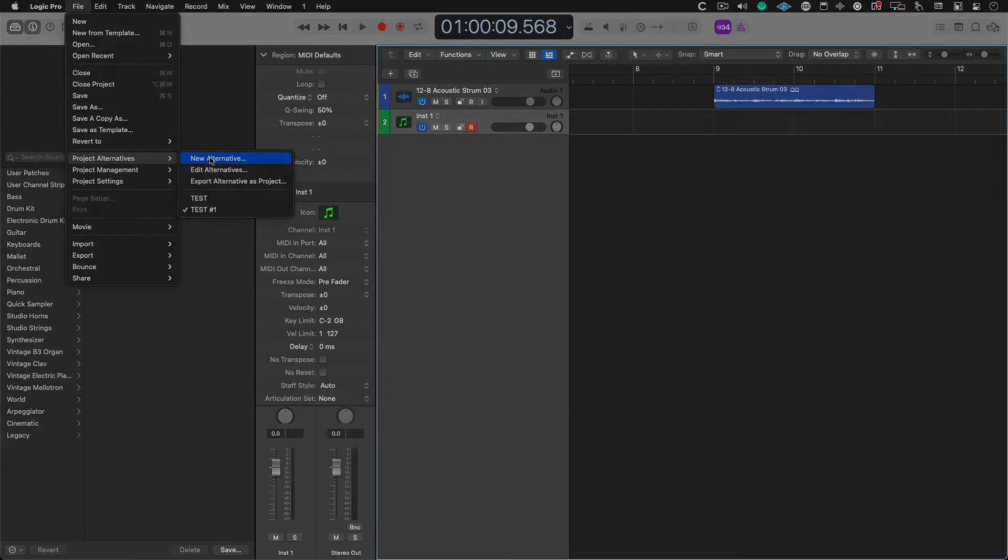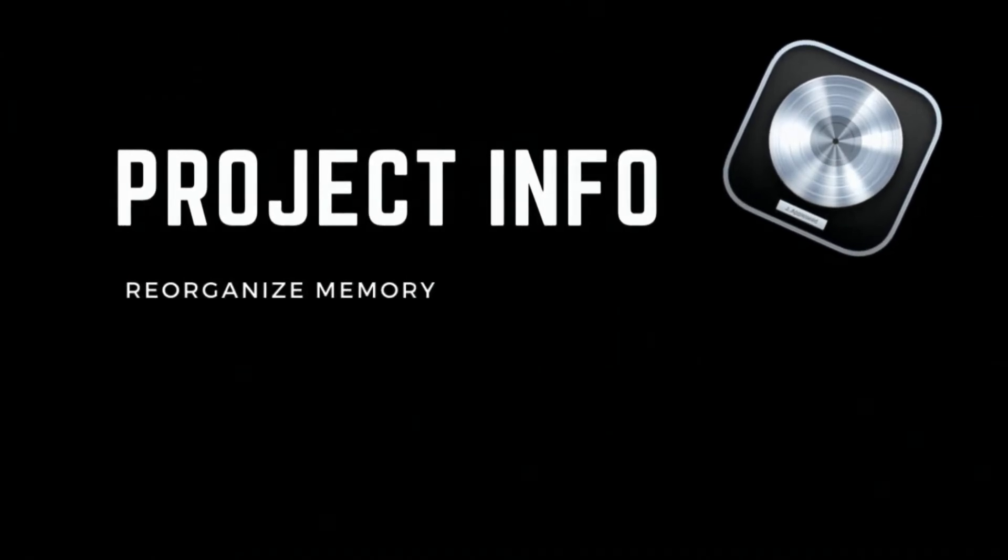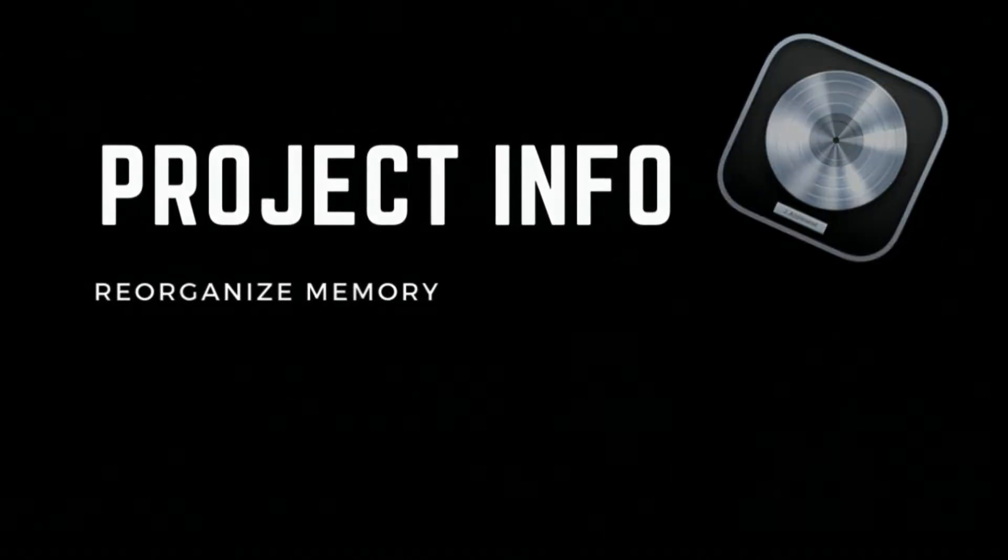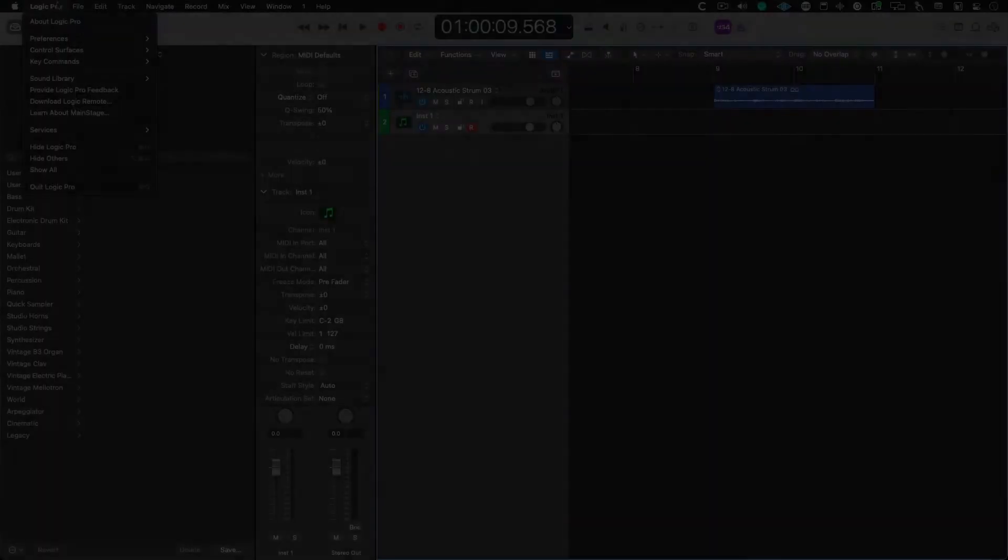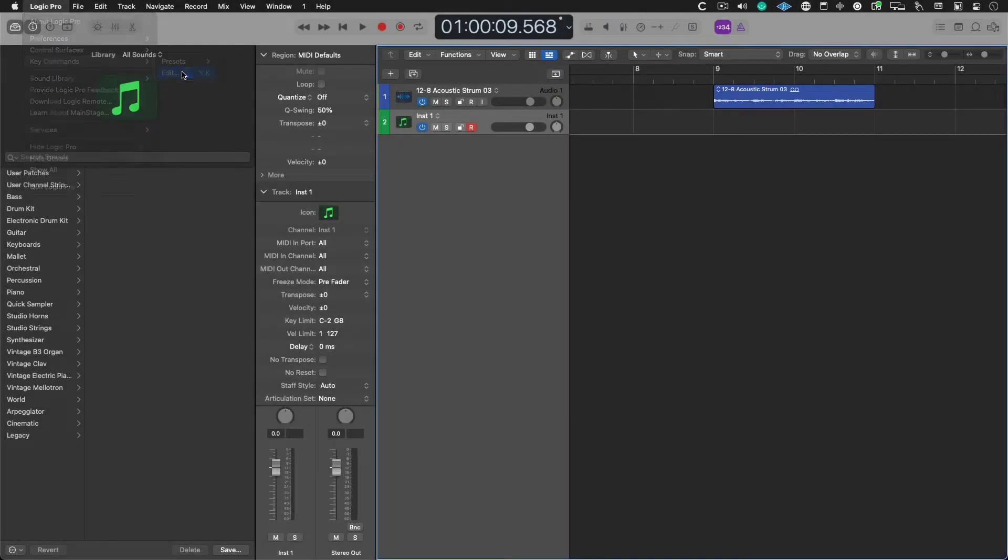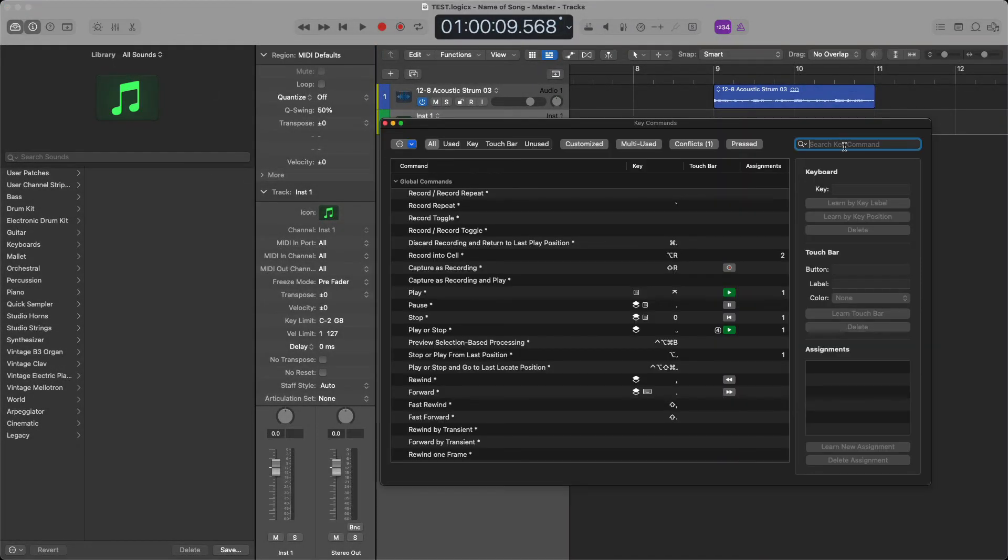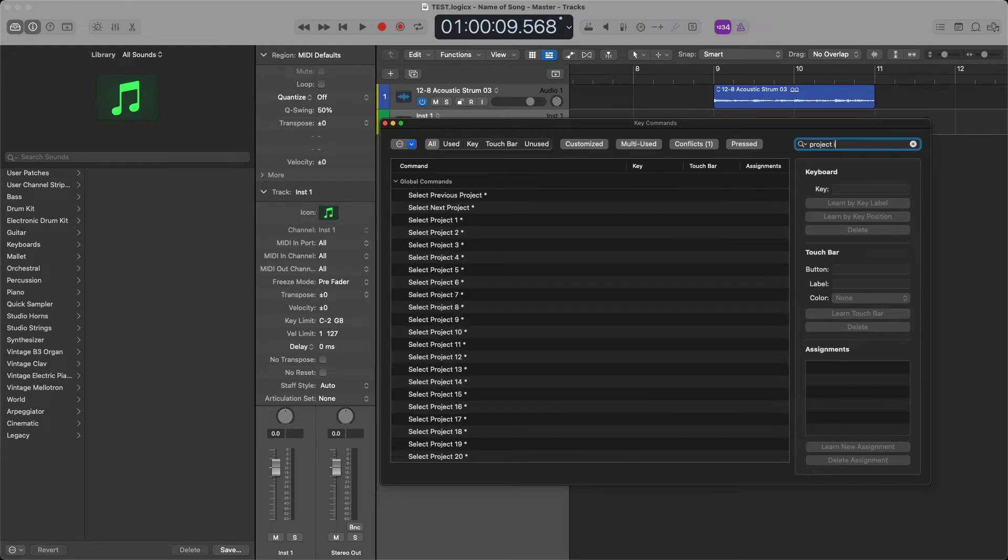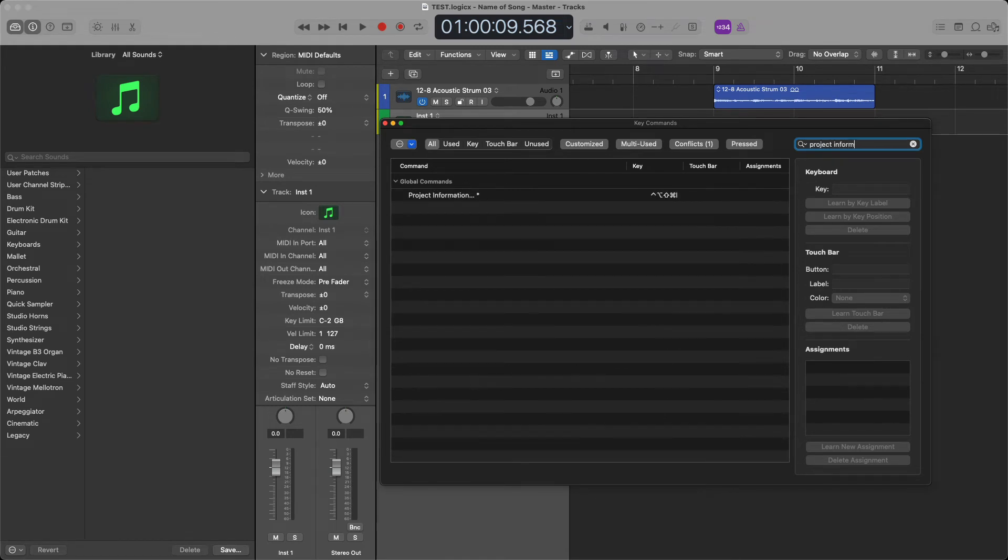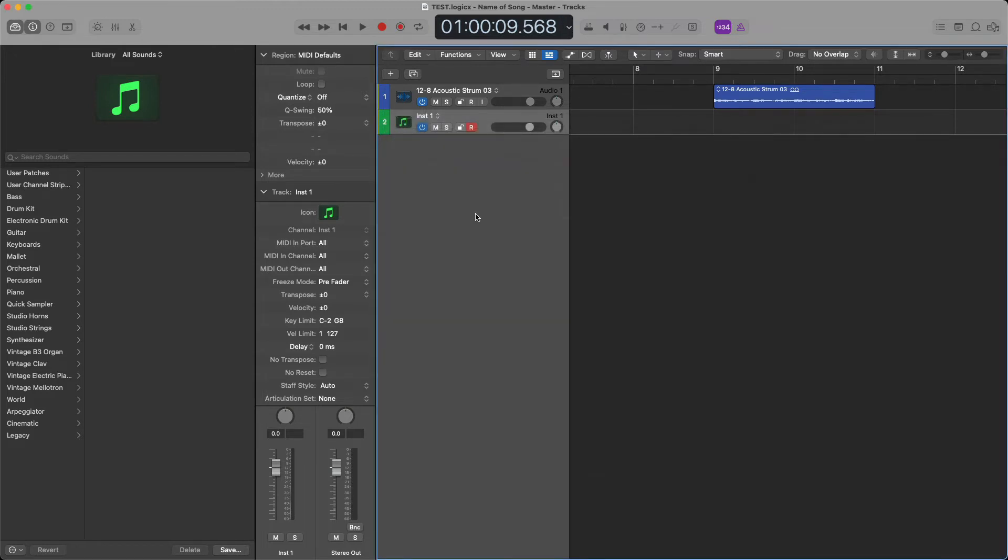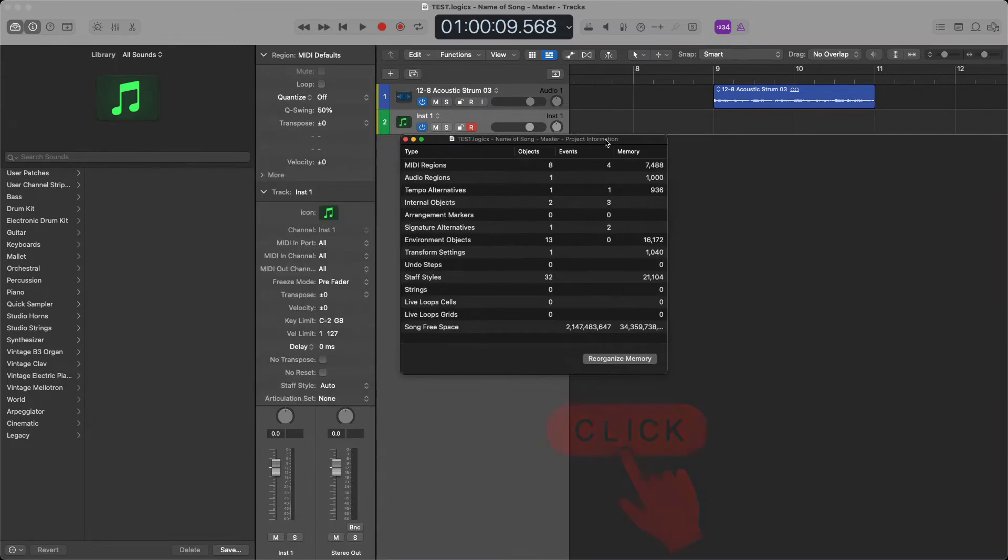The third thing that you can do when Logic Pro isn't working is you can use a little kept secret. It's called project information, reorganized memory. So you could find that inside of the key command window. It doesn't have a key command by default, so go ahead and add one. And this is going to allow you to repair a corrupt session. Try using this and it may yield favorable results.